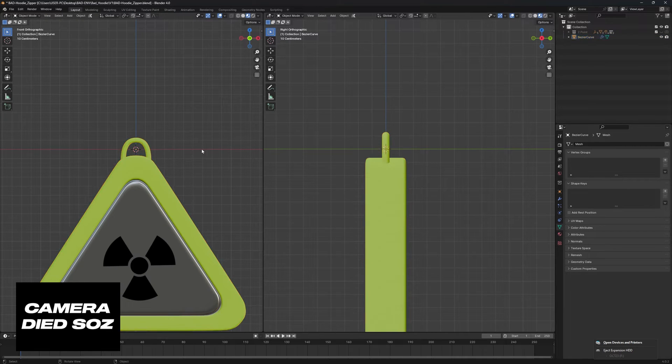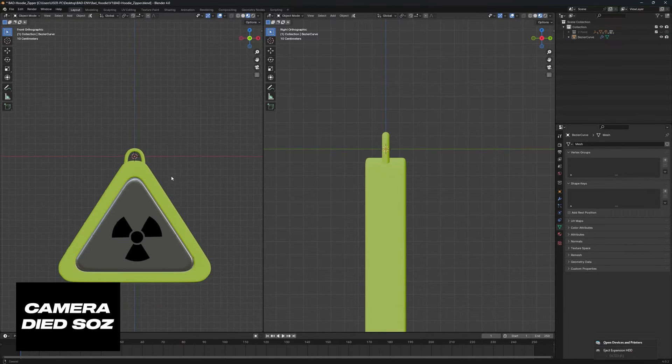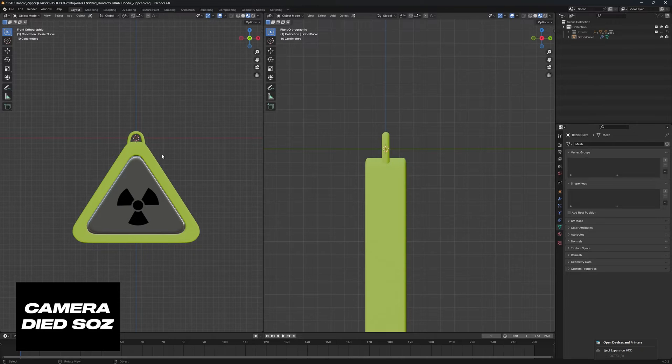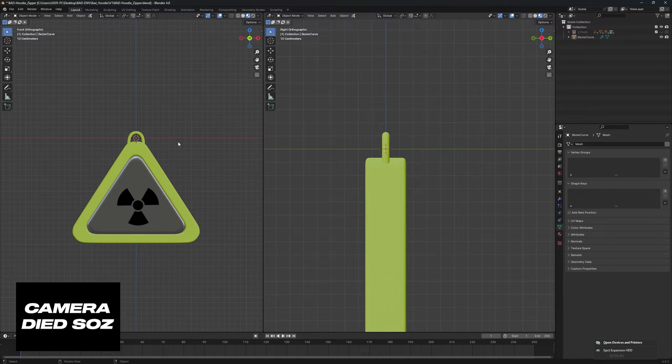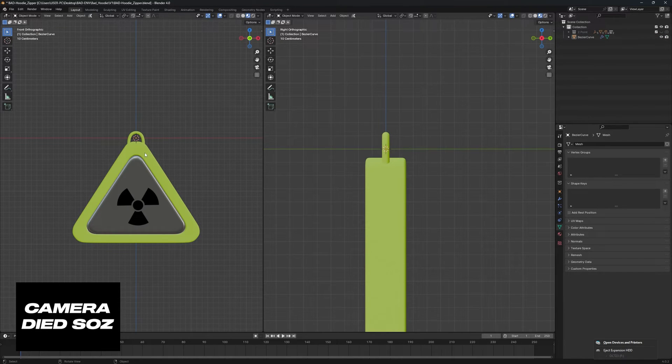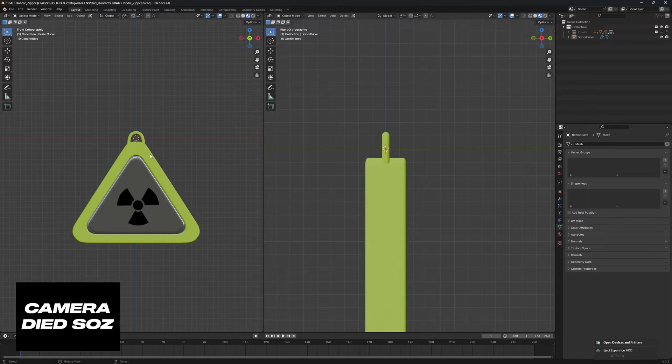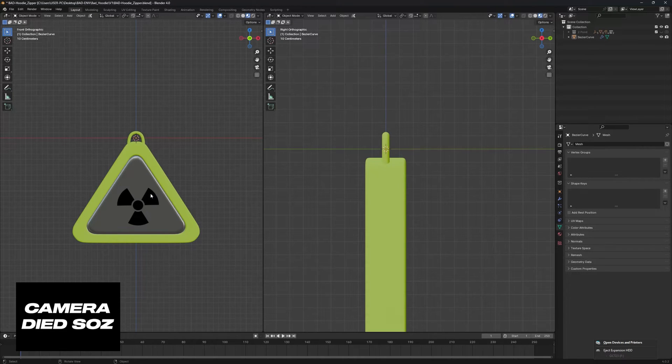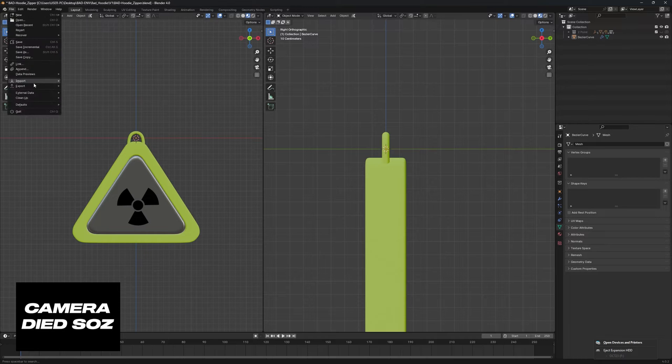From here we're pretty much good to go. Now you can obviously change this material or do whatever you want, but the one thing you must note is when you do take it into CLO3D that you lose all your material properties and any images that you do have.